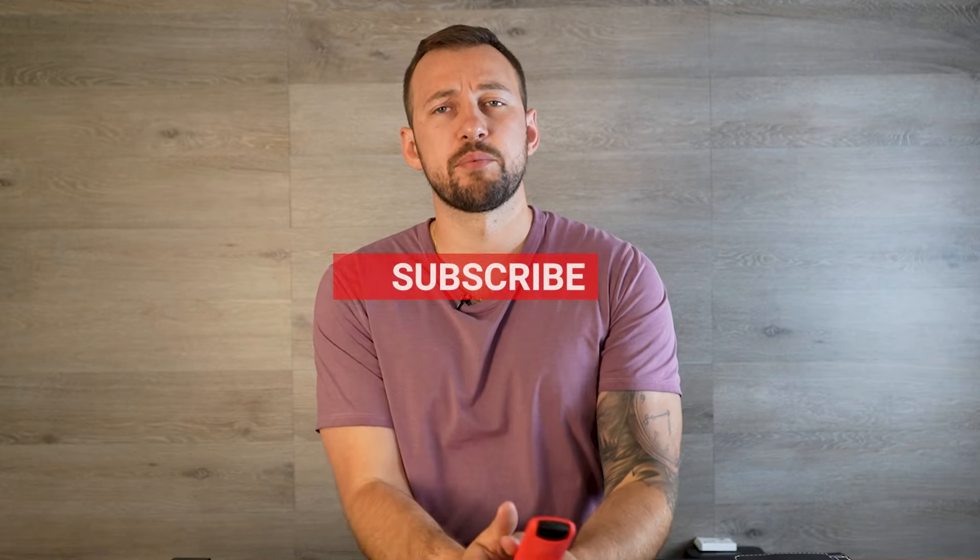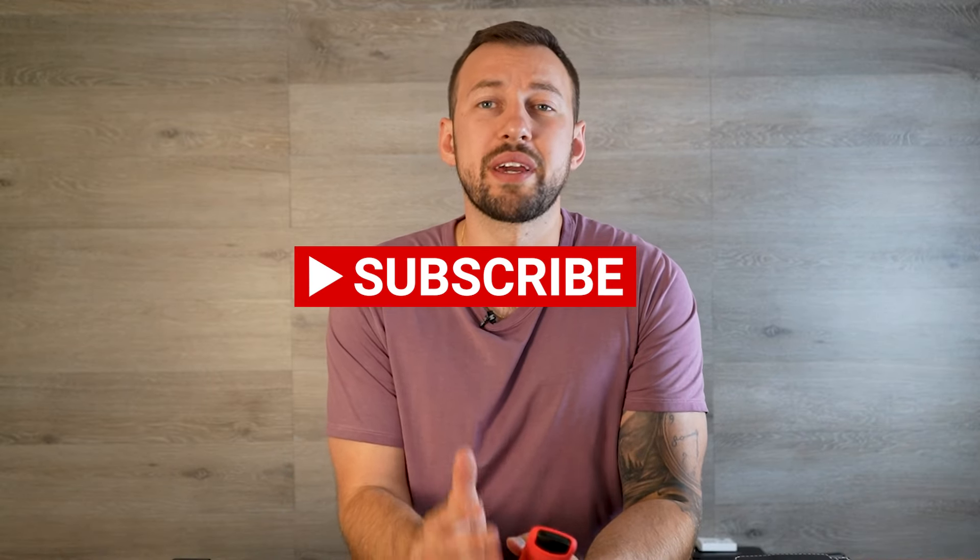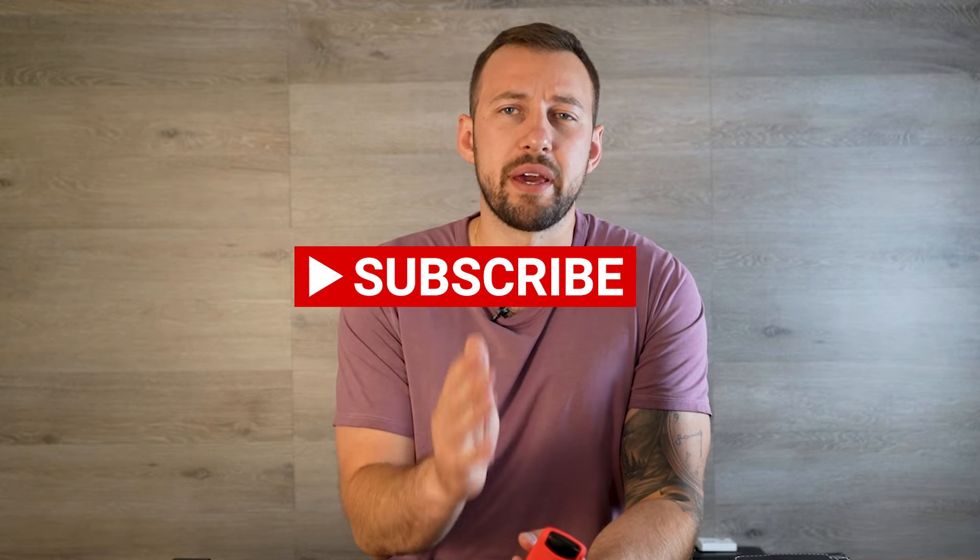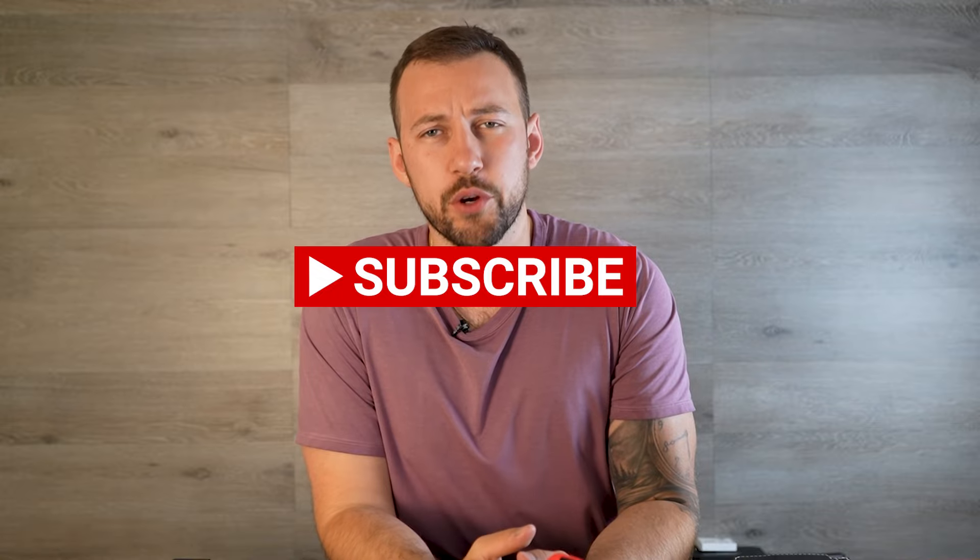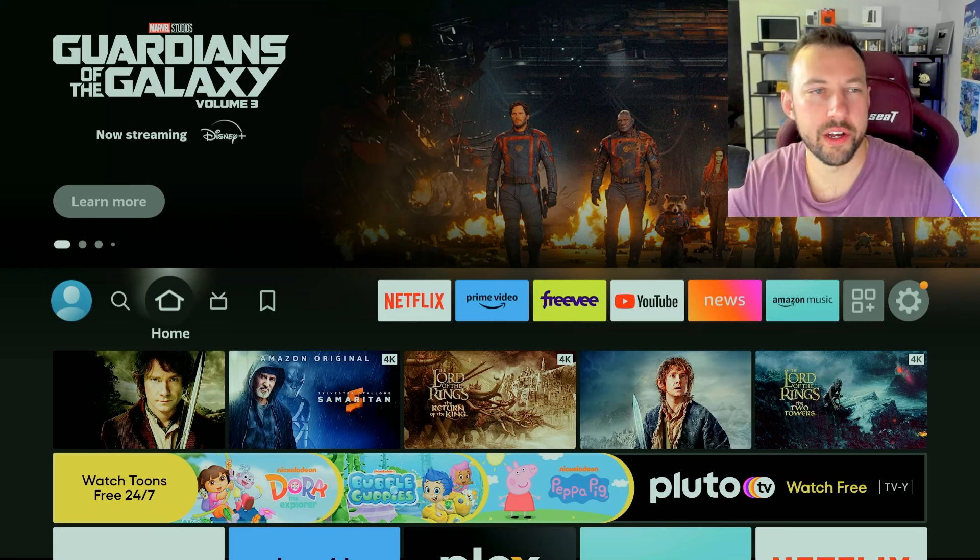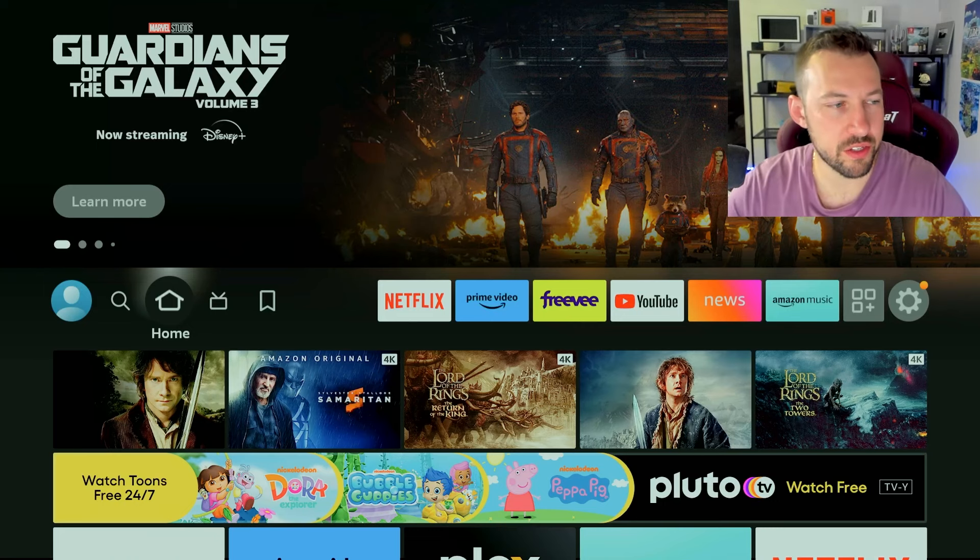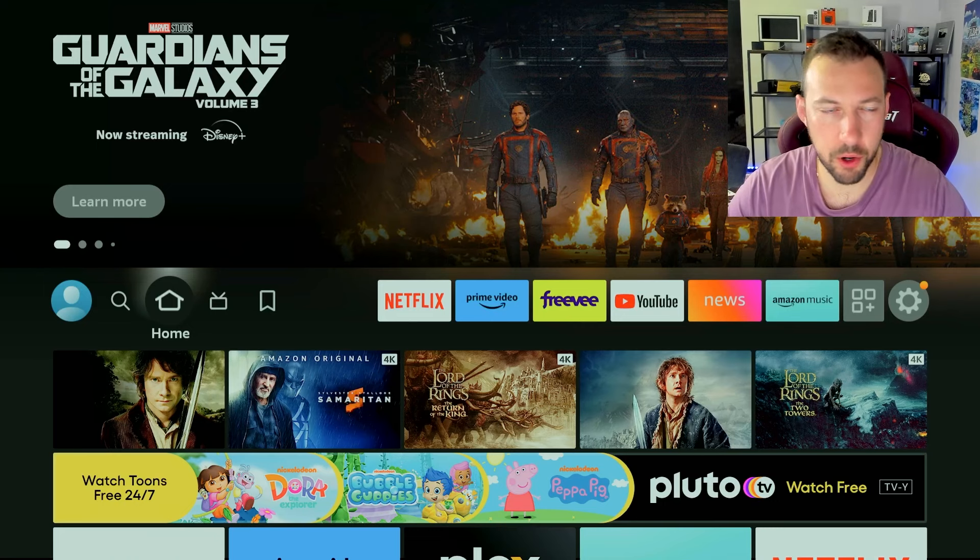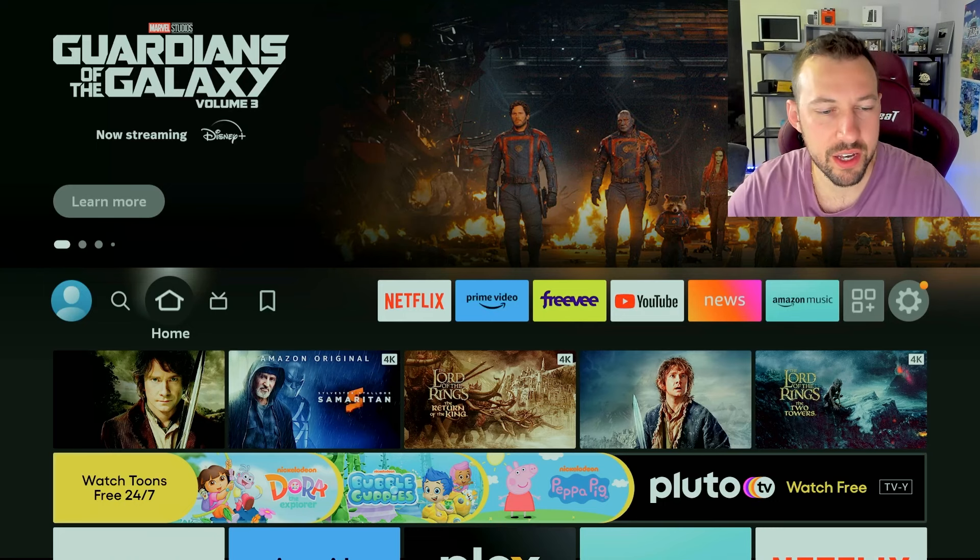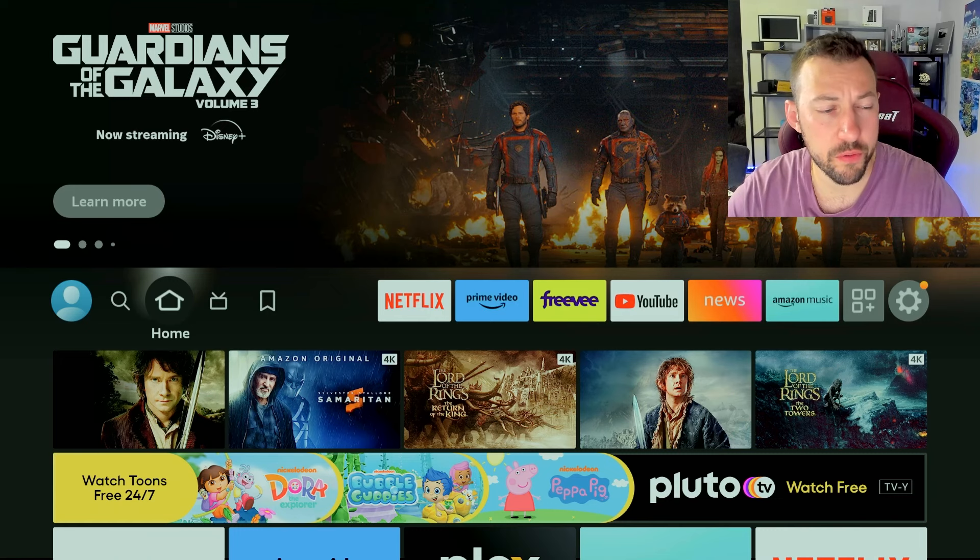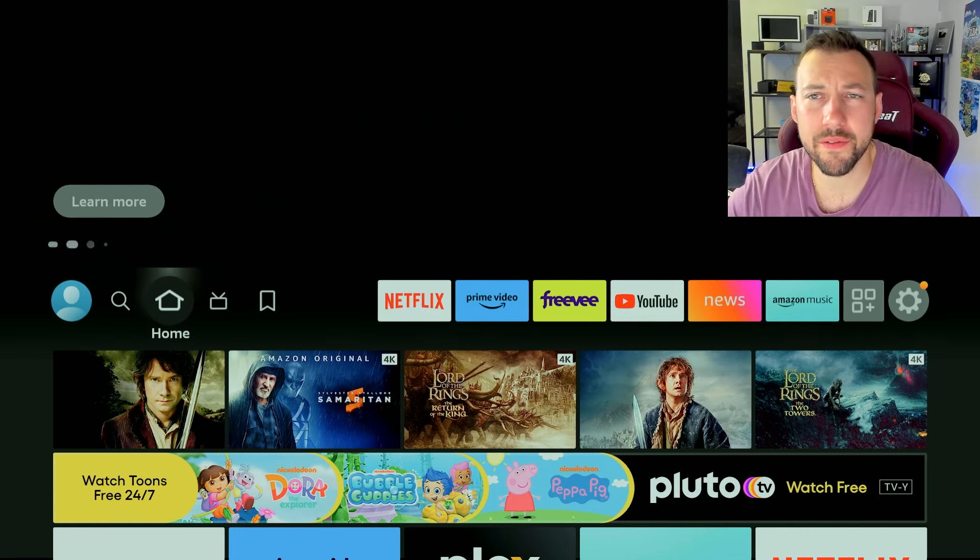If you guys are new to the channel, make sure you hit that subscribe button right down below. Give this video a big thumbs up. And like always, I try to answer all of your questions for the first hour to two hours. So make sure you drop them down below.